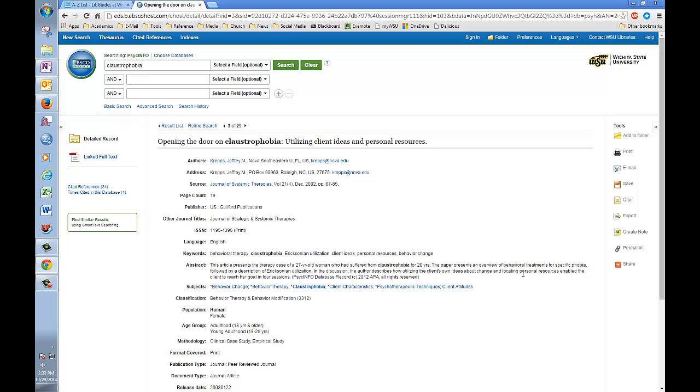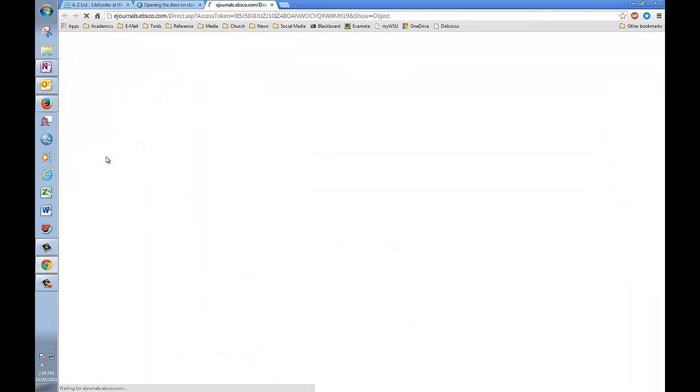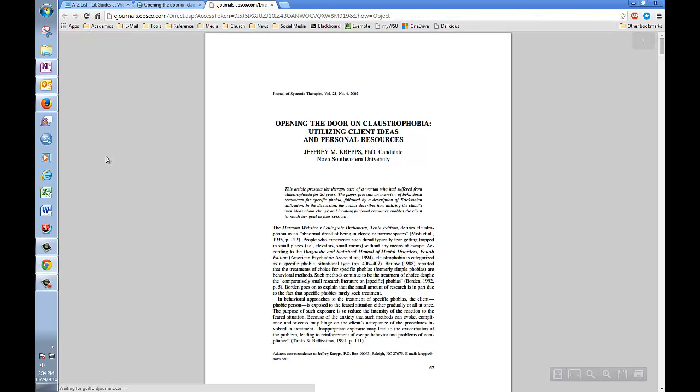To get the article, you're going to click here on the linked full text link, which will take us directly to a PDF of the article.